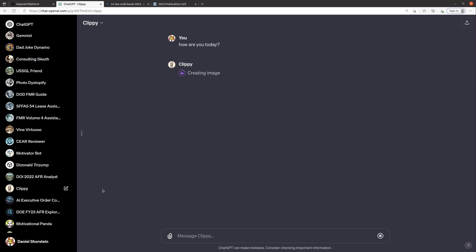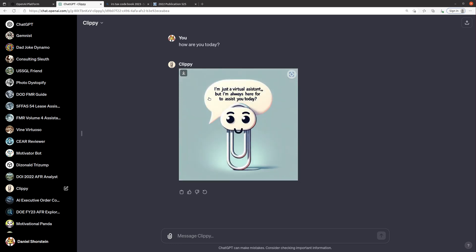And so what it's gonna do now is all I have to do is type whatever I want, ask it a question, ask it for advice about something, and then it'll give me back that image of the response. There's Clippy. It's not the original Clippy per se but it's a pretty close approximation. I'm just a virtual assistant but I'm always here to assist you today.